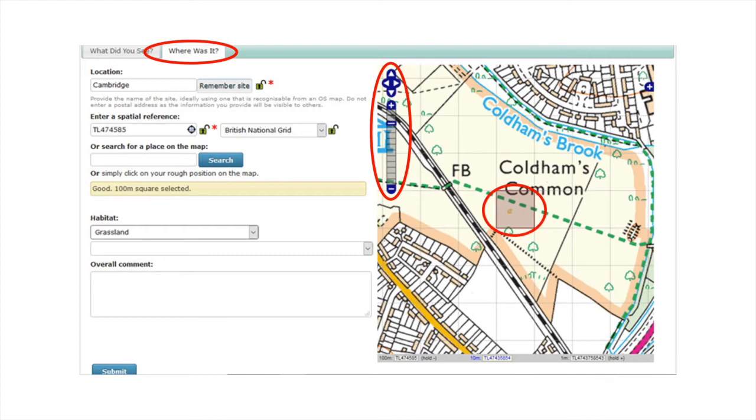Finally, under the habitat and overall comment headings, you can select the type of habitat your species was found in from a drop-down list and add any final notes. Click submit, and your record will be added to Zoology Live 2020.